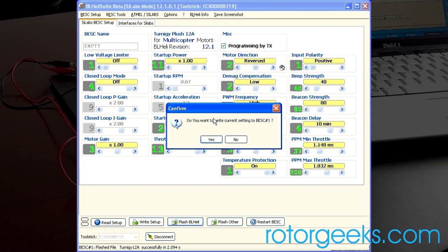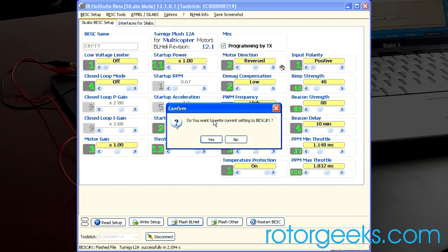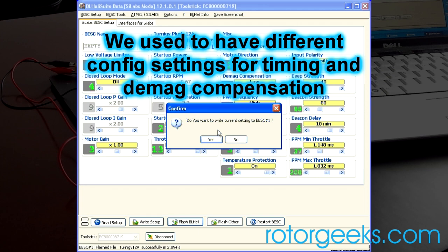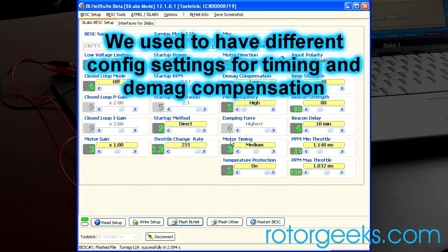Now, because I had changed the motor direction, it's recognizing that the settings I had are different than the default settings. It's asking me if I want to write the current settings. I would say in most cases, say no. Take the default settings because the current version of BL-Heli is very good without any of the tweaking that we used to do before. So say no to current settings and then you will be sitting at the default.